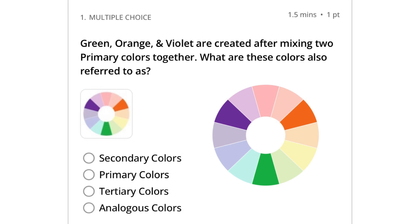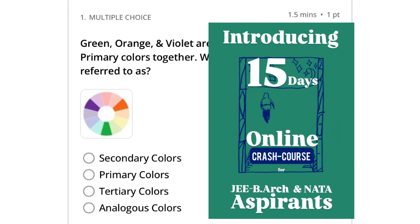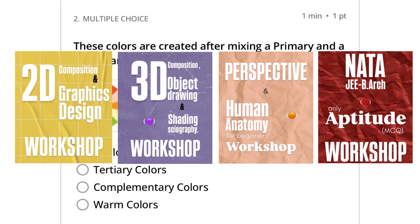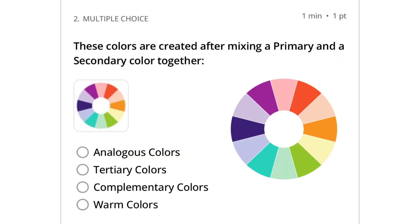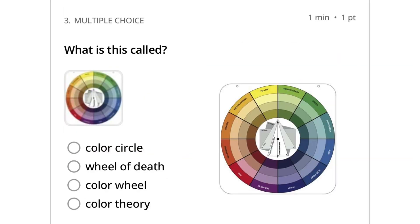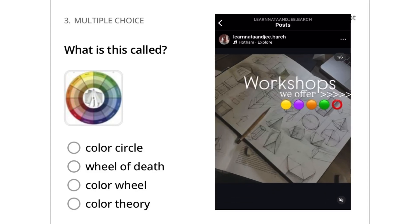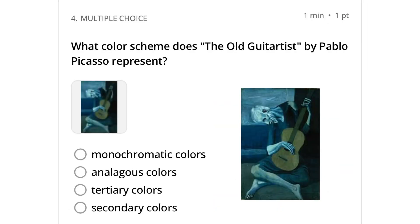Every question will have different time and marks mentioned. Also, if you really want to score well, consider joining our 15-day crash course for both JW and NATA. We have separate customized workshops for 2D, 3D, perspective, portrait, and aptitude as well, so you can pick and choose according to your weaknesses and strengths. For more details and any queries, DM me on our Instagram handle — link in the description below.